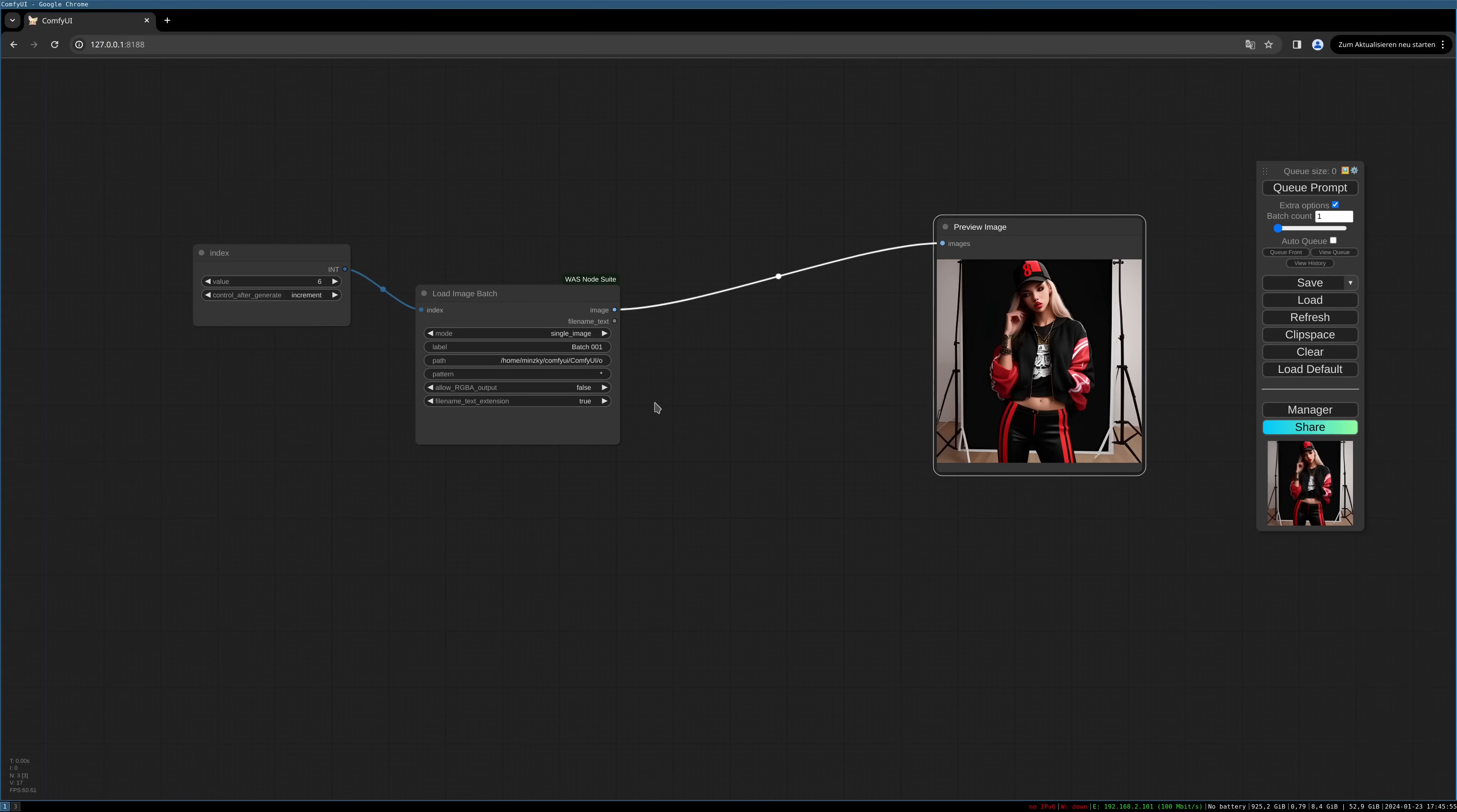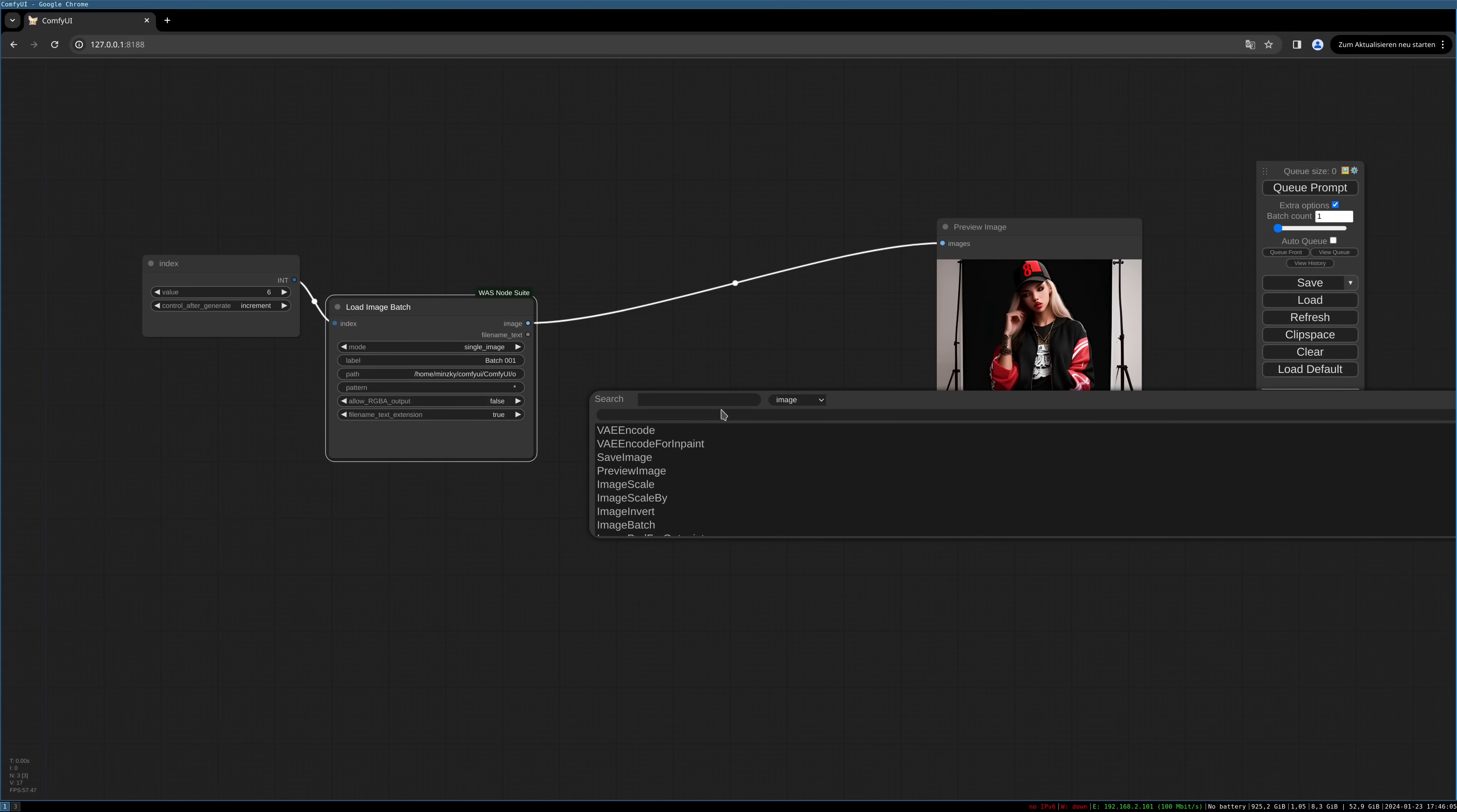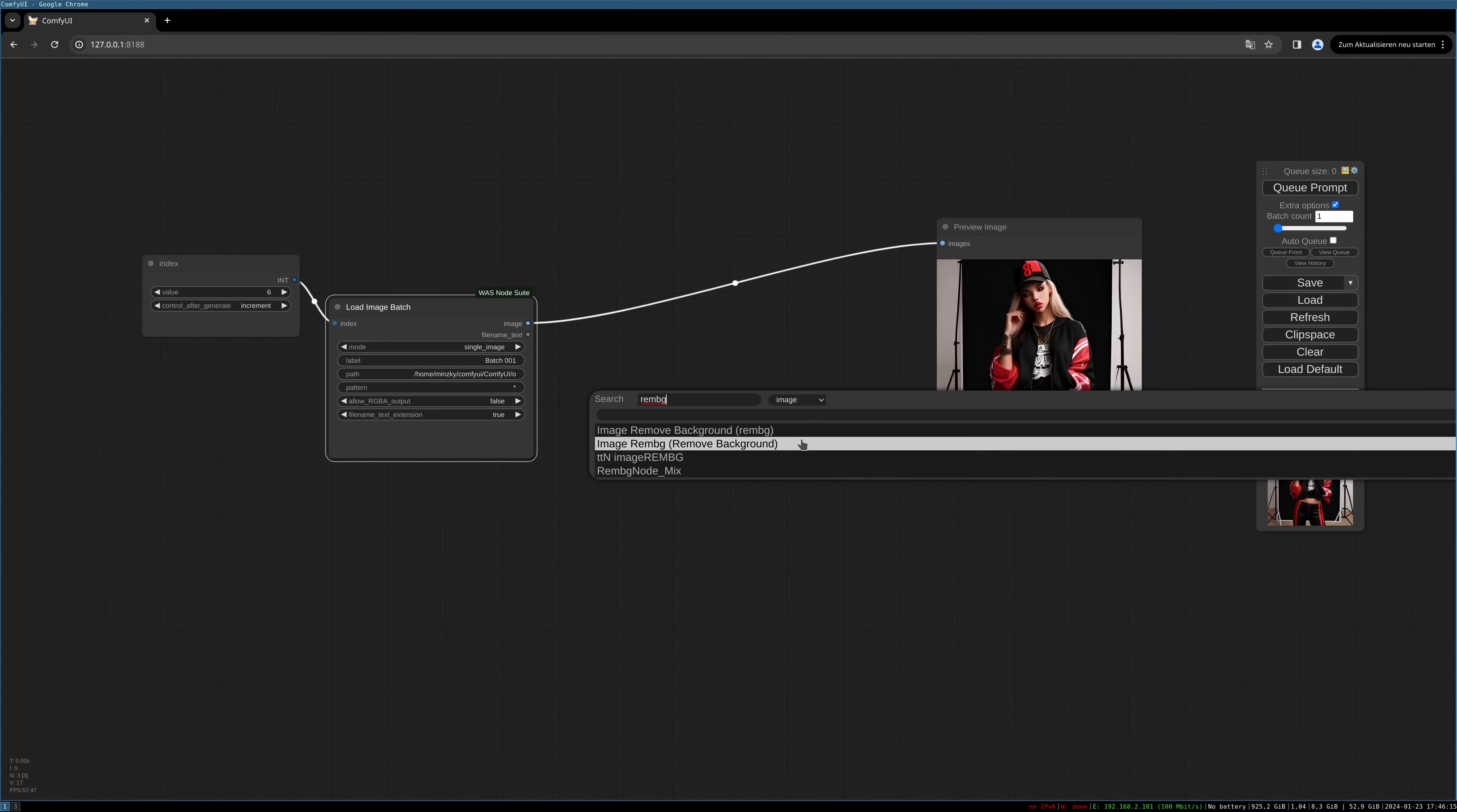For this now we want to remove our background. For this we will use another node from the WAS Node Suite. It's called RAM for Remove and BG for Remove Background. I have another package installed here which also does this, but I find the node from the WAS Node Suite does it much better because you can specify more settings. So we will use this one.